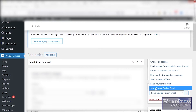The client's requirement was to add a 'Send Google Review Email' option. He wanted that once the order is complete, he can send the client a Google review email, so the client who purchased a product from him can leave a Google review. So he asked me to add something in the actions of the order details, and by clicking the Update button, that action must be performed.